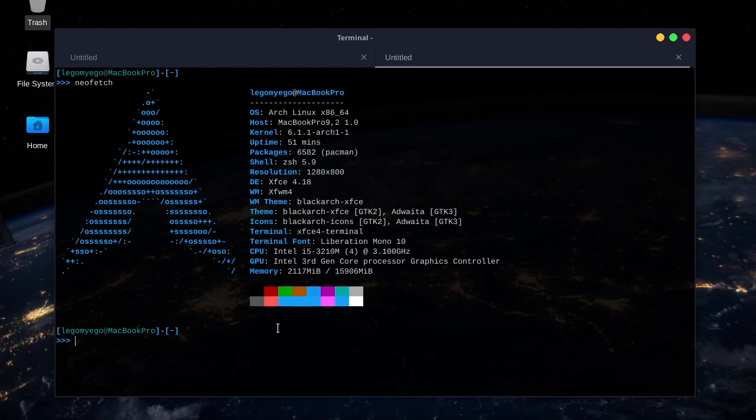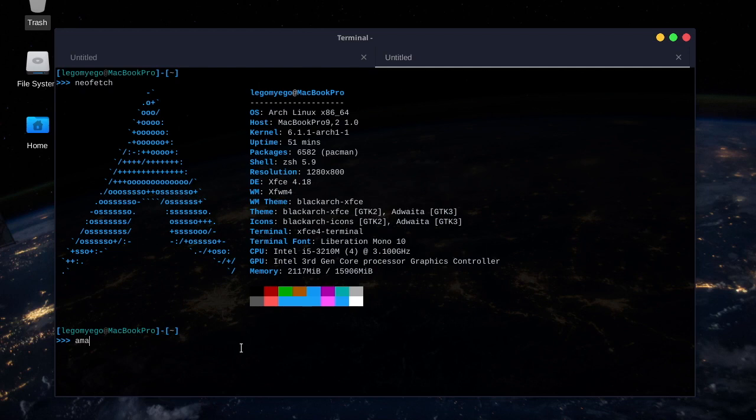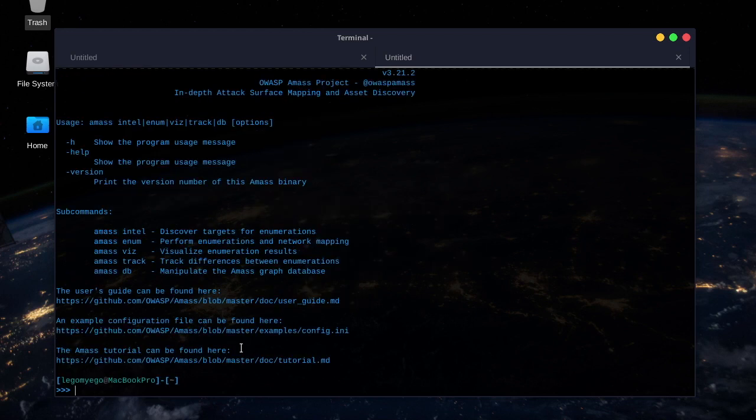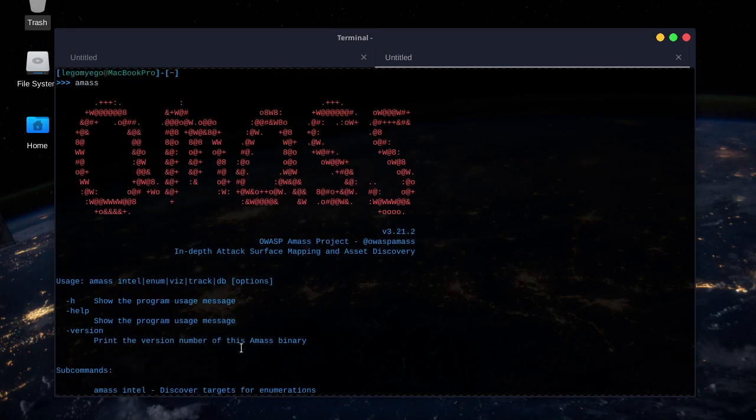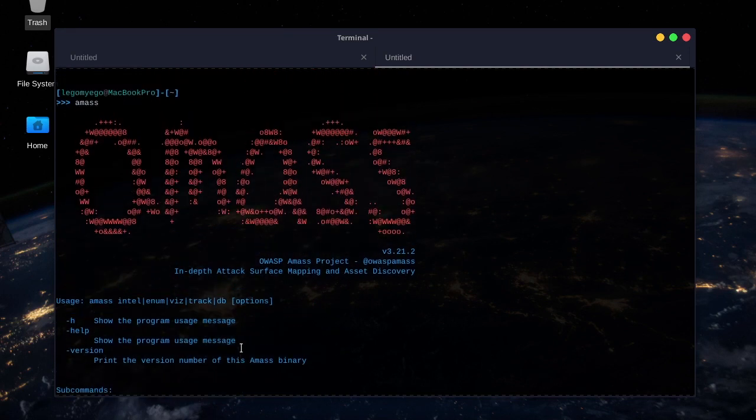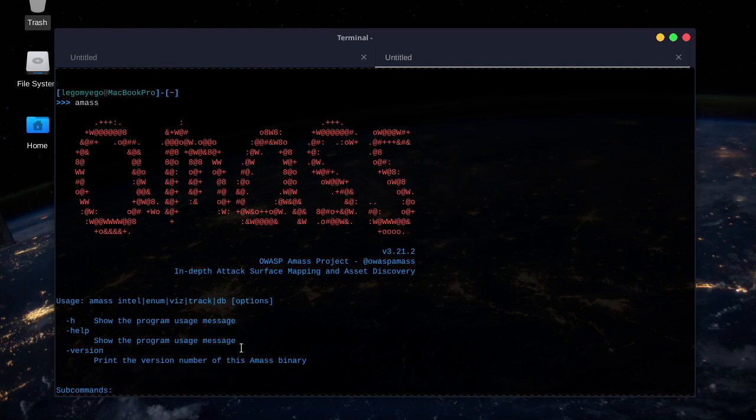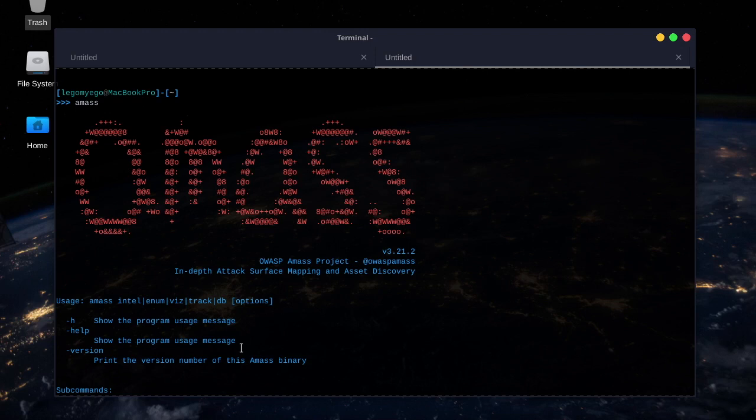Welcome back to the BlackArch tool series. Today, the tool we're going to be demoing is called AMASS, A-M-A-S-S, and it does network mapping of attack surfaces and finds external assets by using open source information gathering and active recon techniques. It's an OWASP project, and OWASP stands for Open Web Application Security Project.